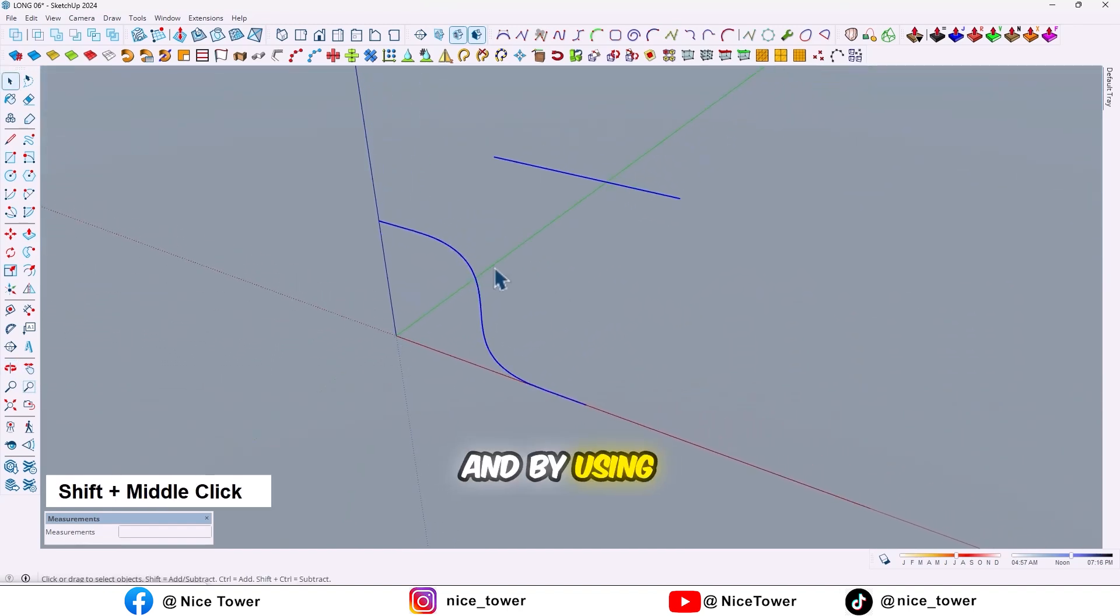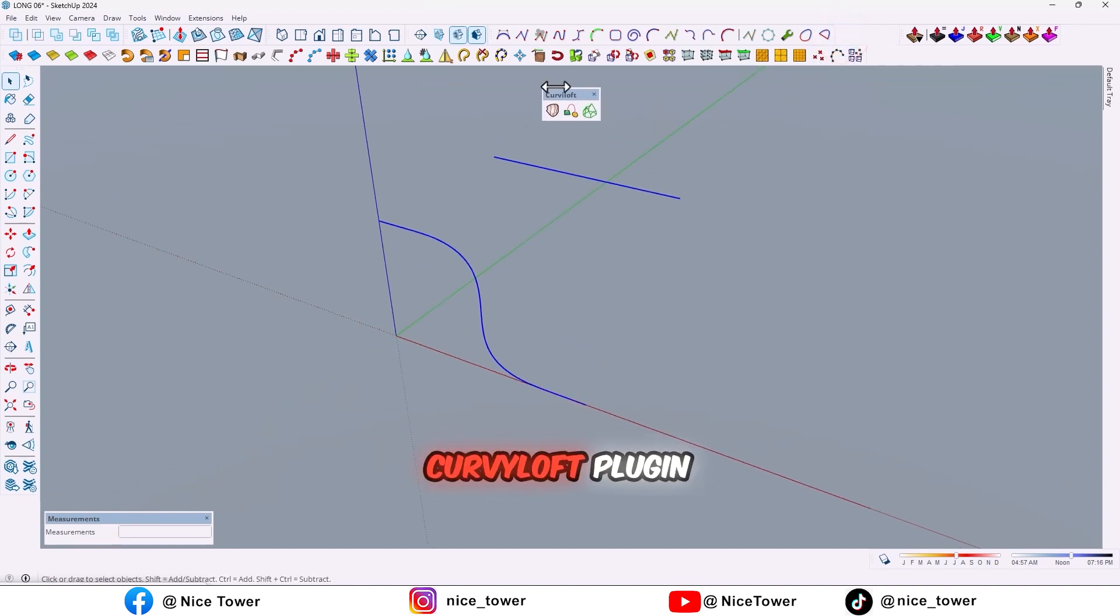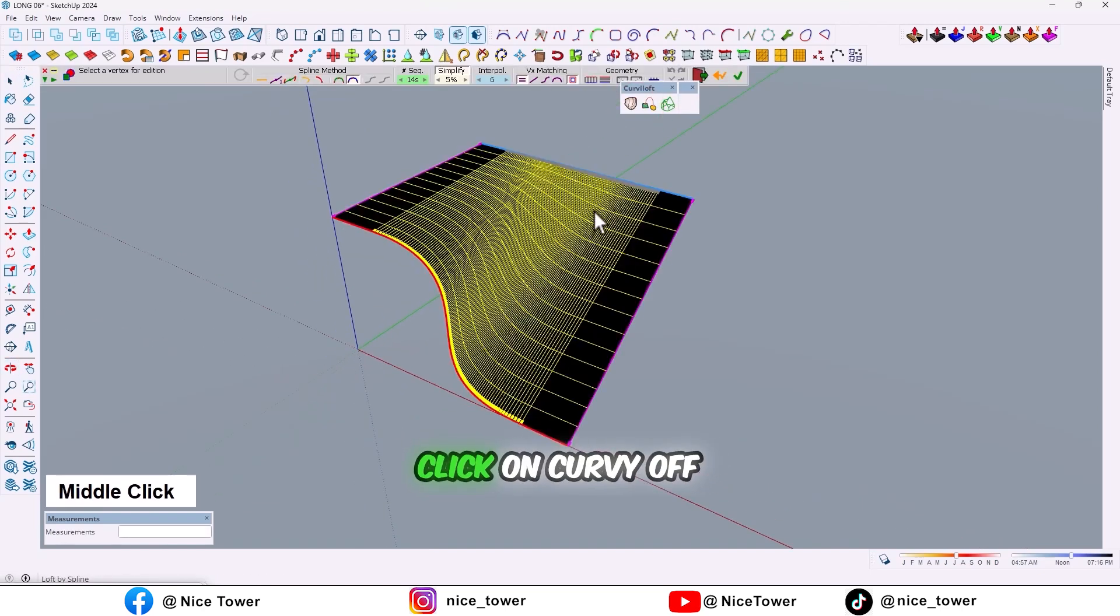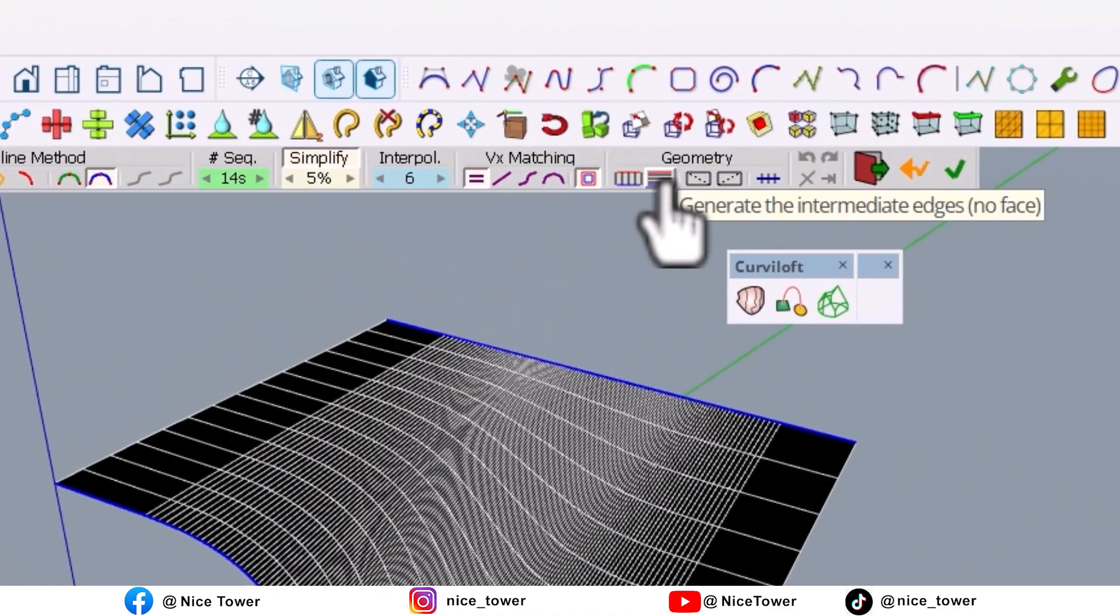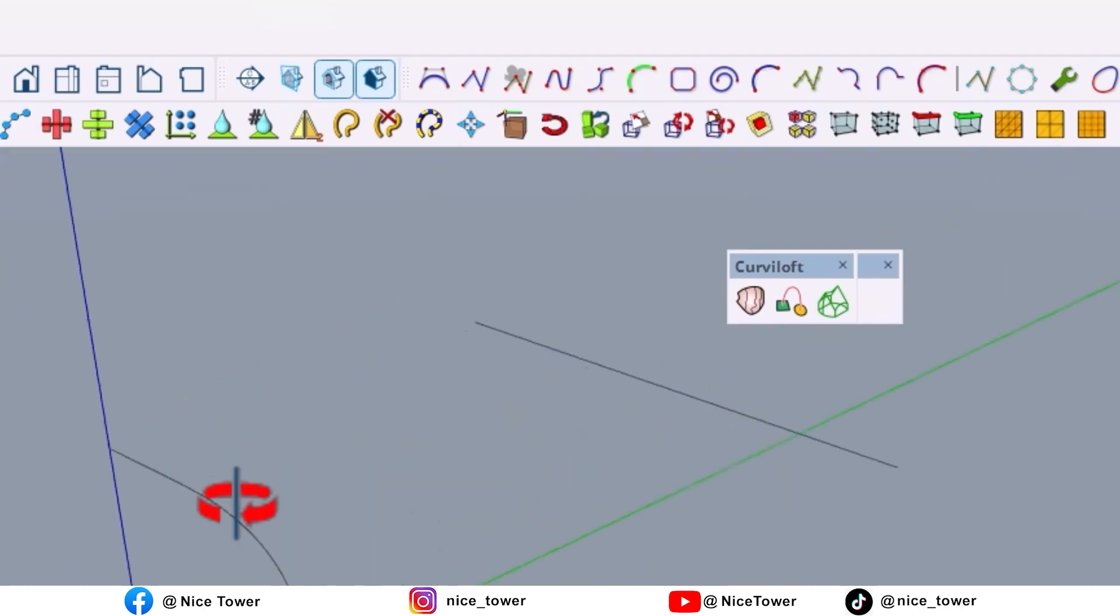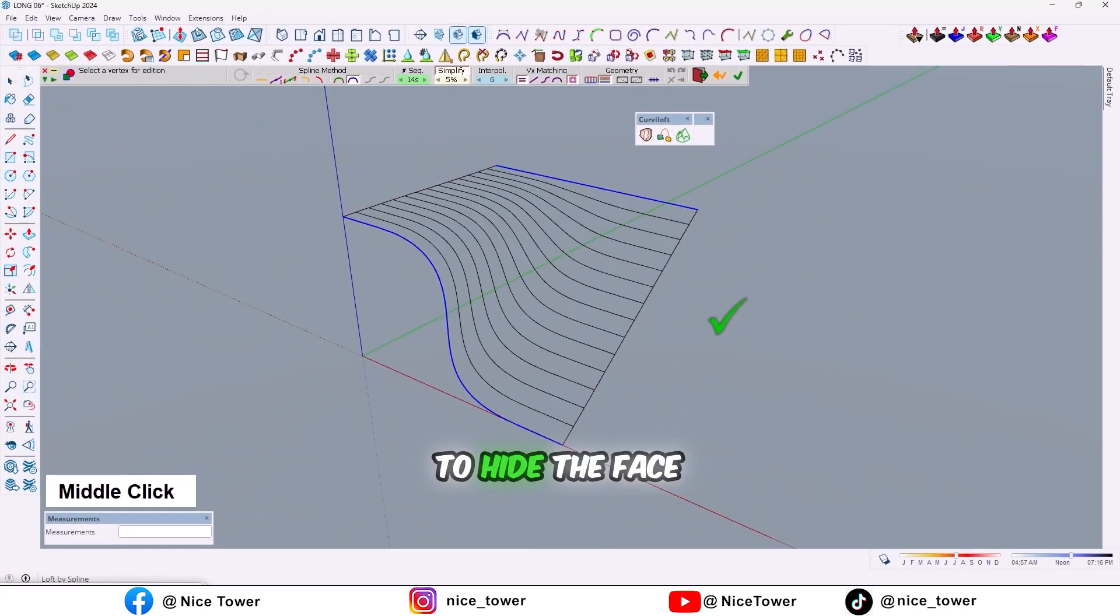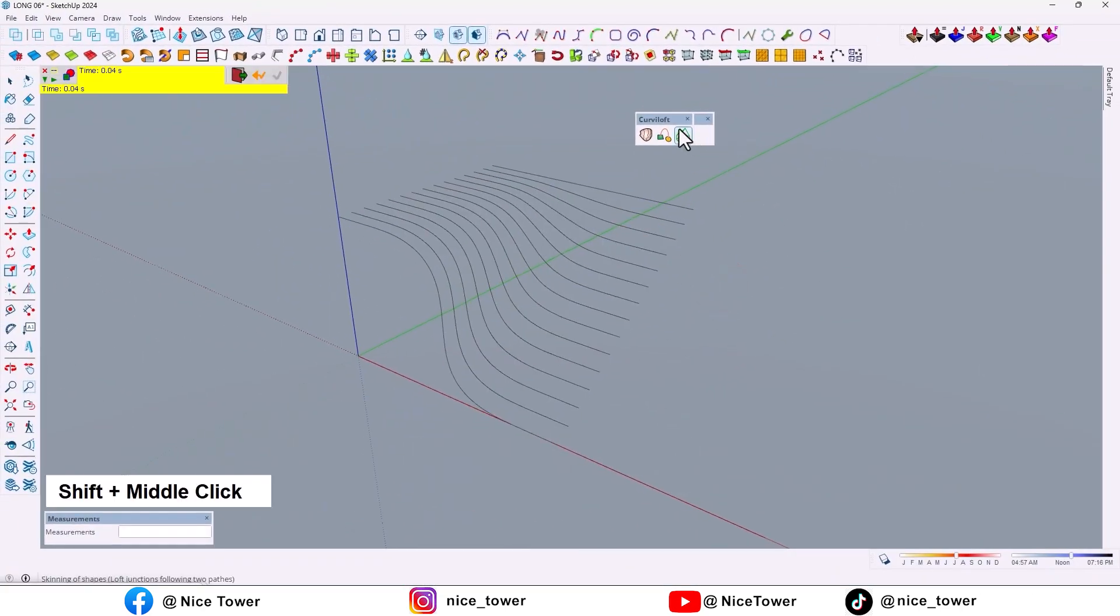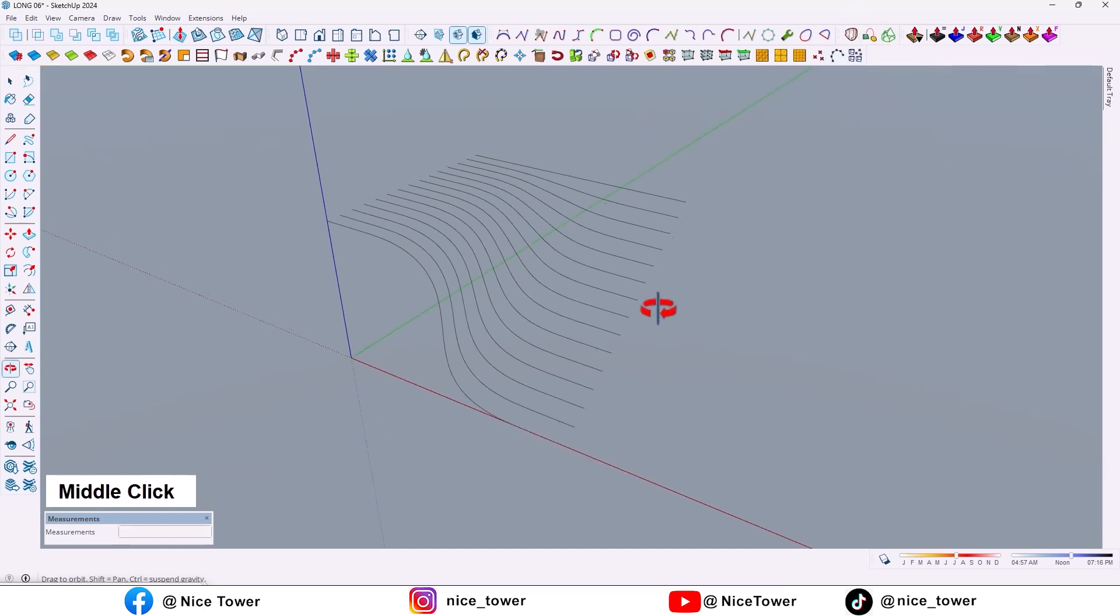And by using Curviloft plugin, click on Curviloft and then activate this option to hide the face. Then click here, let me move it here.